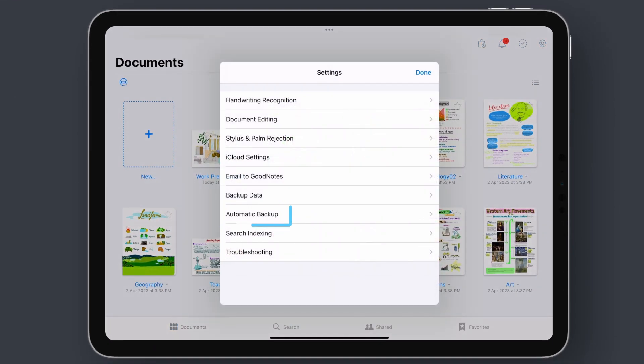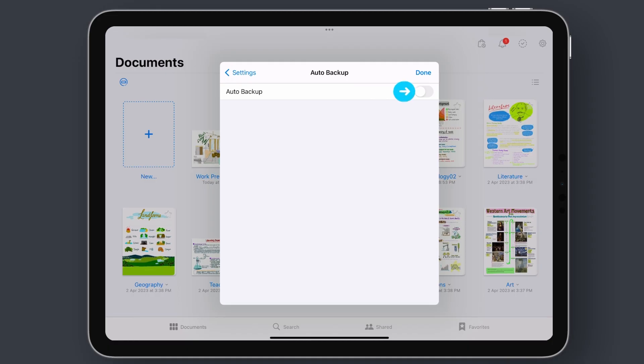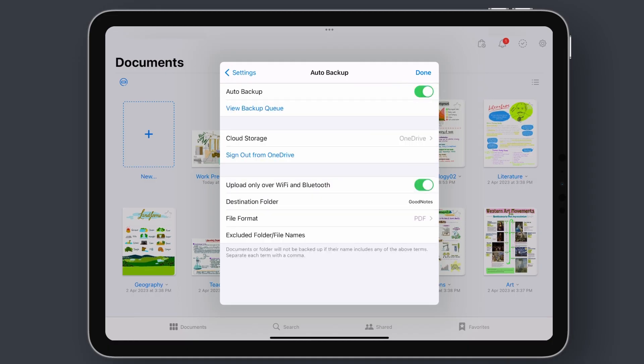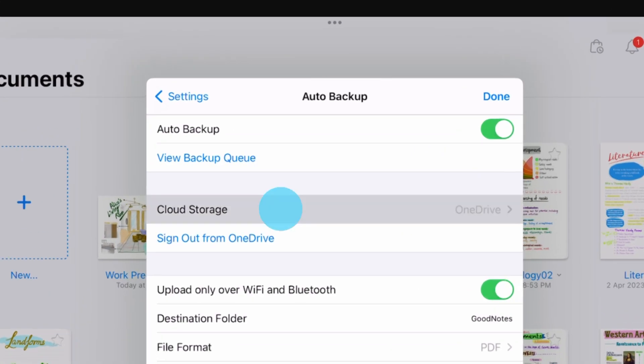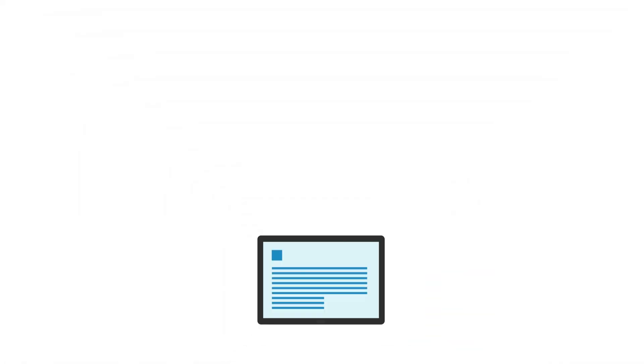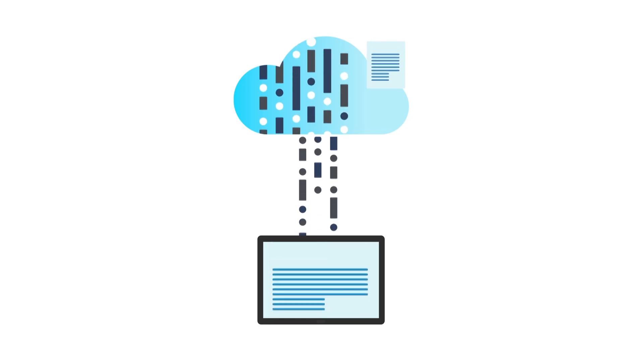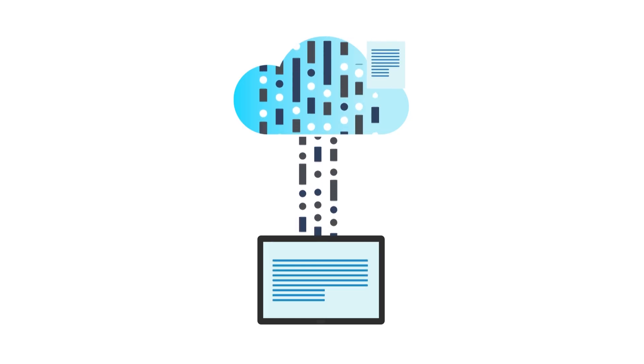Secondly, there's Auto Backup. GoodNotes can also save backups of your notes in Dropbox, OneDrive, and Google Drive. When you enable automatic backup, your entire library gets uploaded to your Cloud Drive every time you make a change.